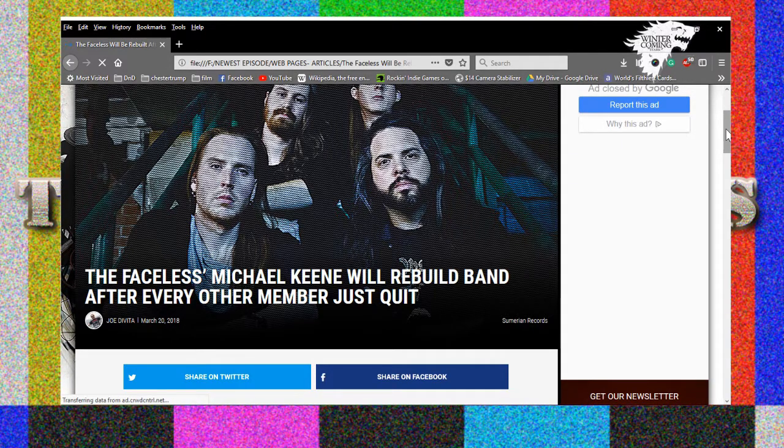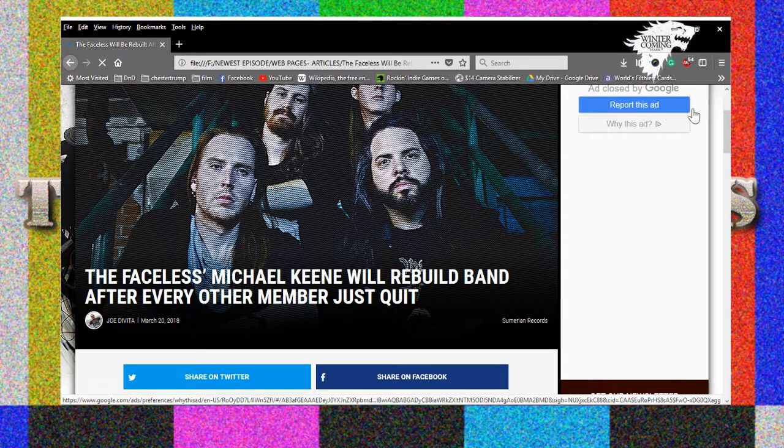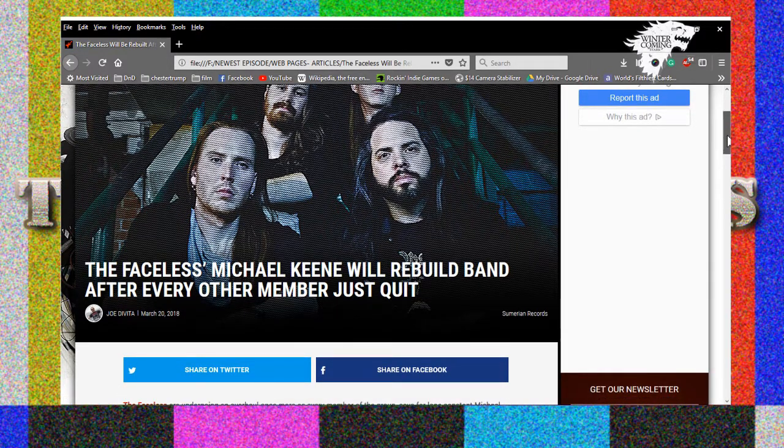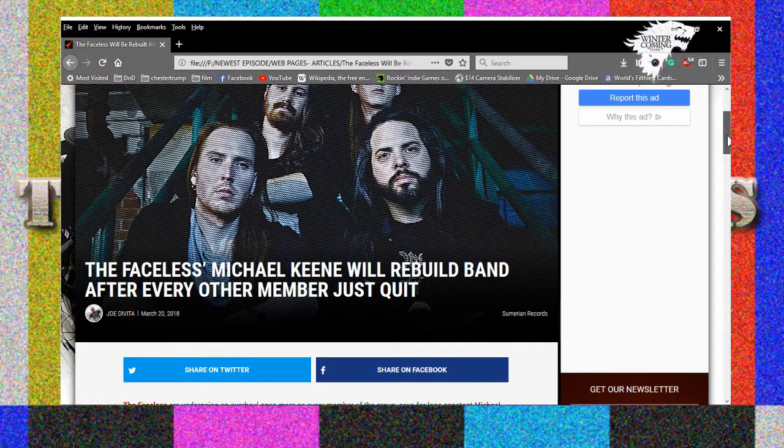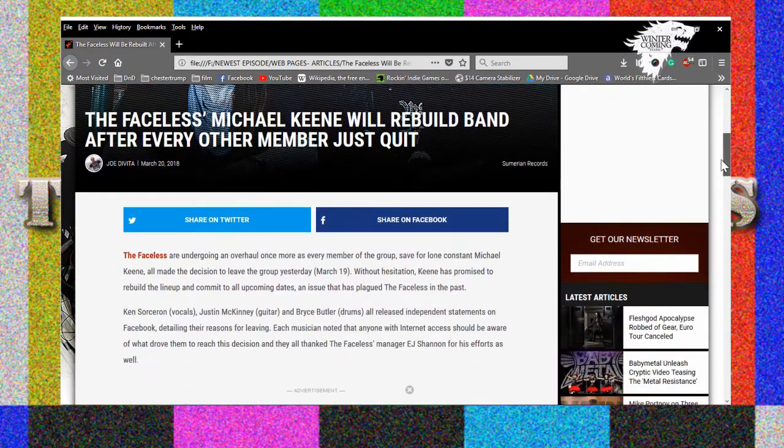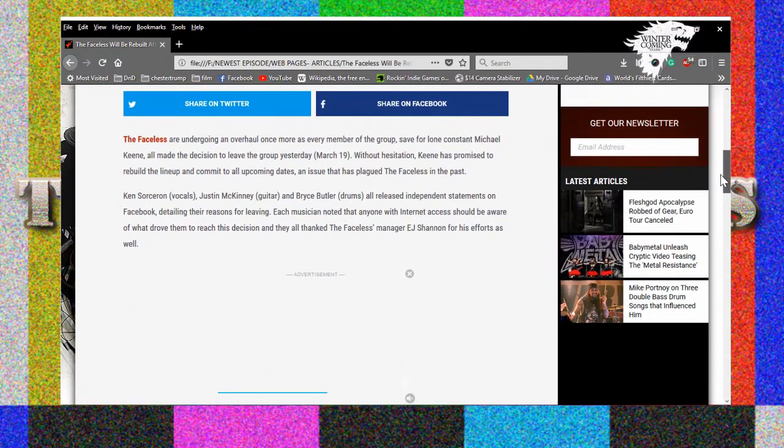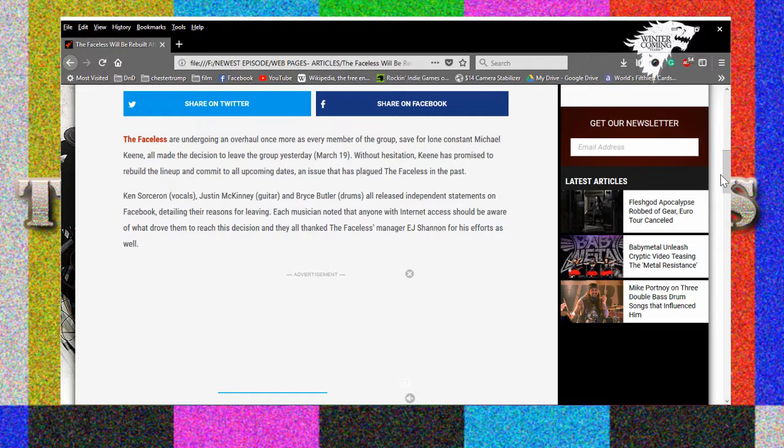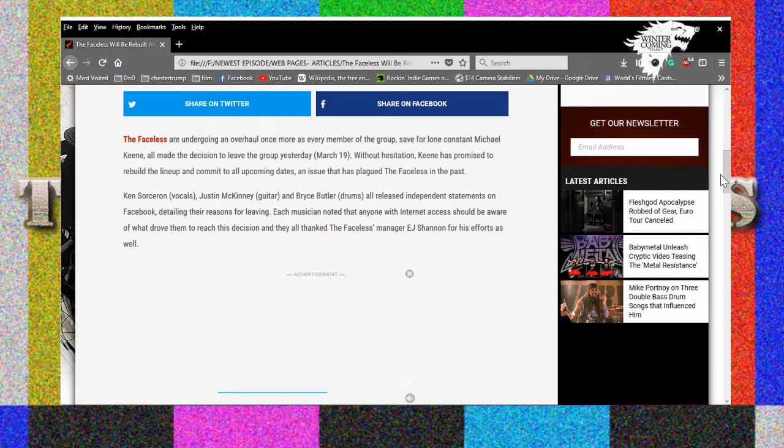In more death metal news, The Faceless's Michael Keene will rebuild band after yet again every single other member of The Faceless has left. Which opens up yet another opportunity for me to play with them. I will do it, I have survived worse. I miss Evan Brewer, Evan Brewer was the shit dude. They underutilized him. What is he doing nowadays? He's still doing his solo stuff and Animosity.